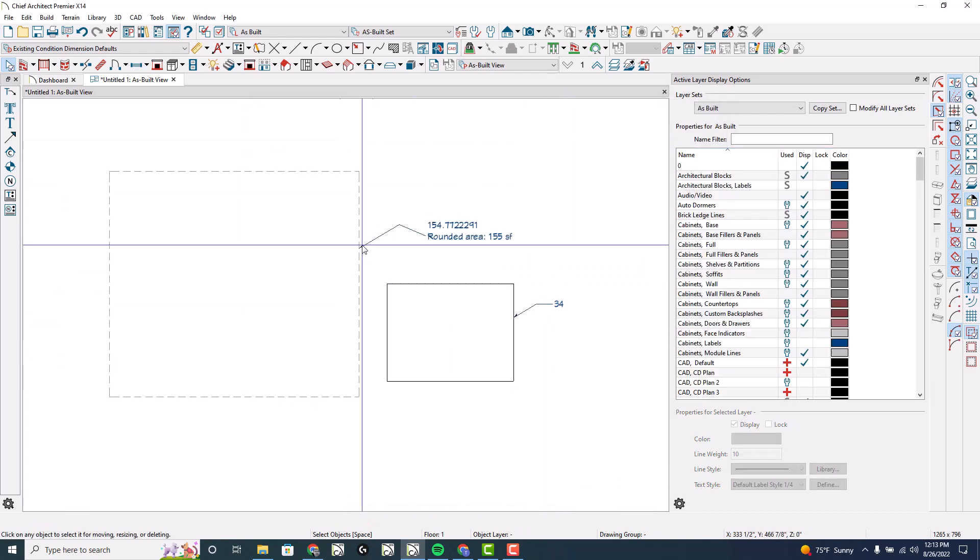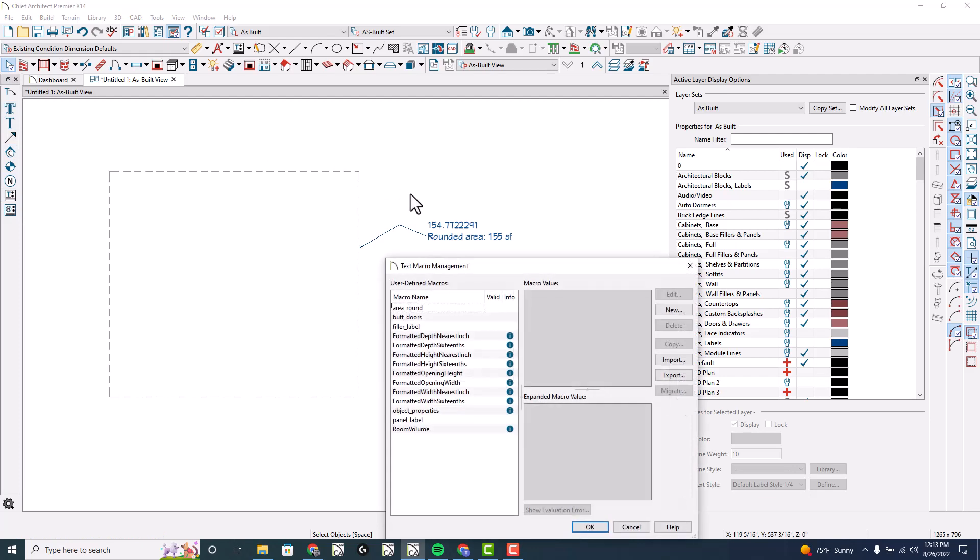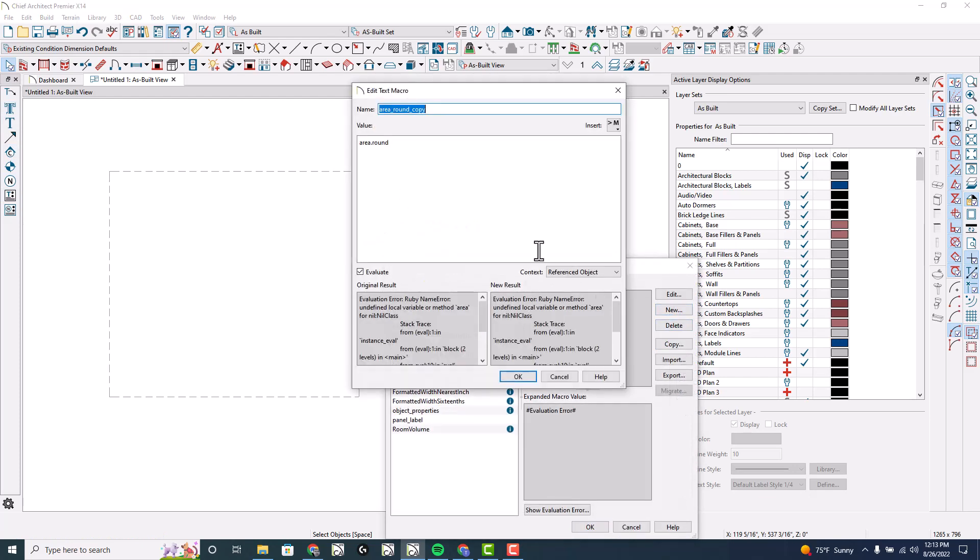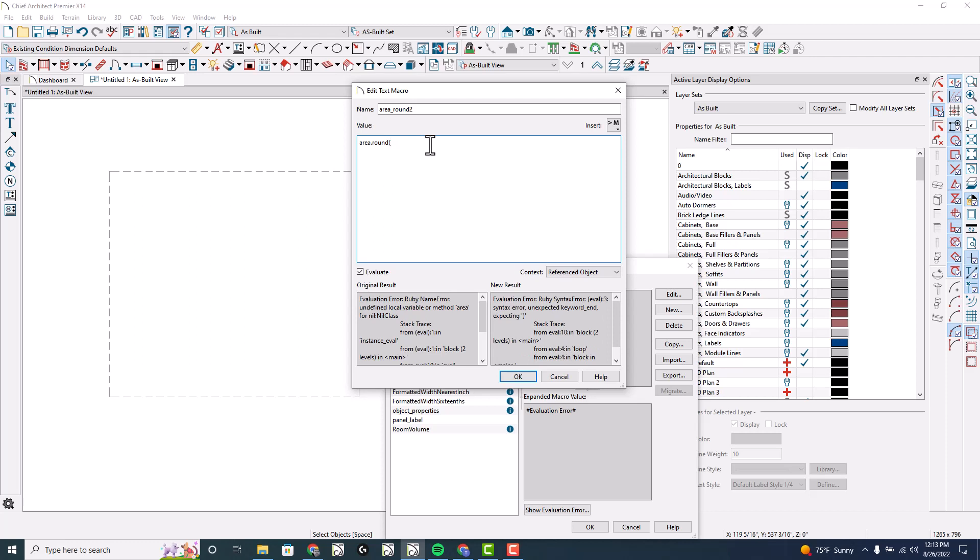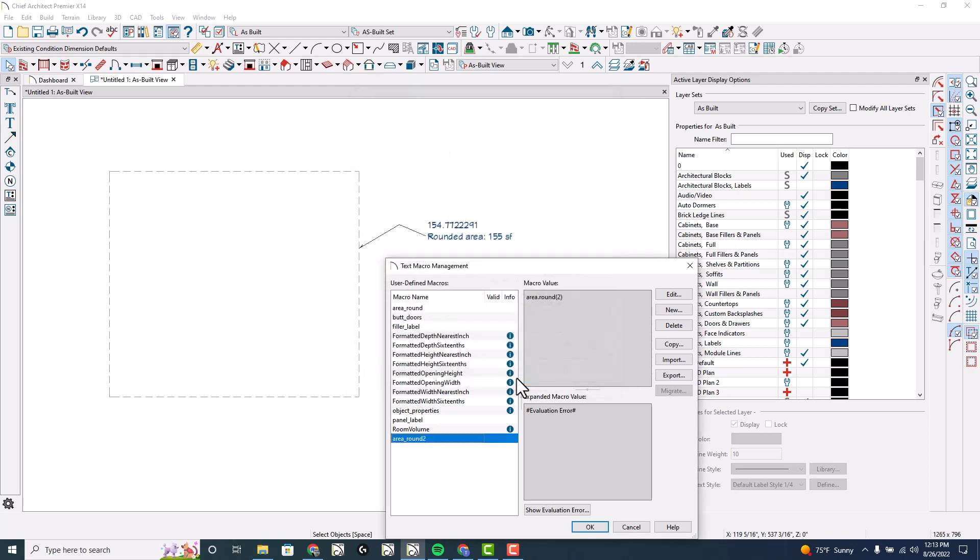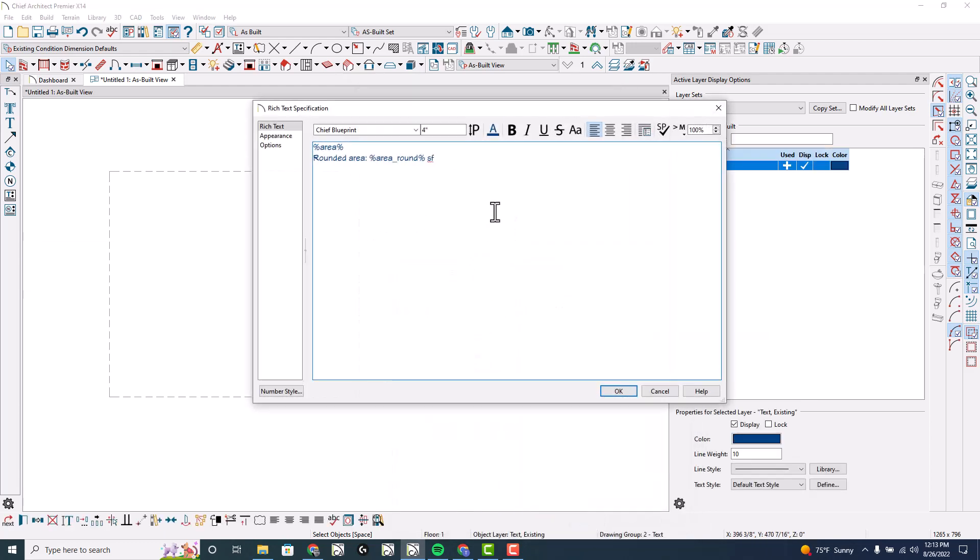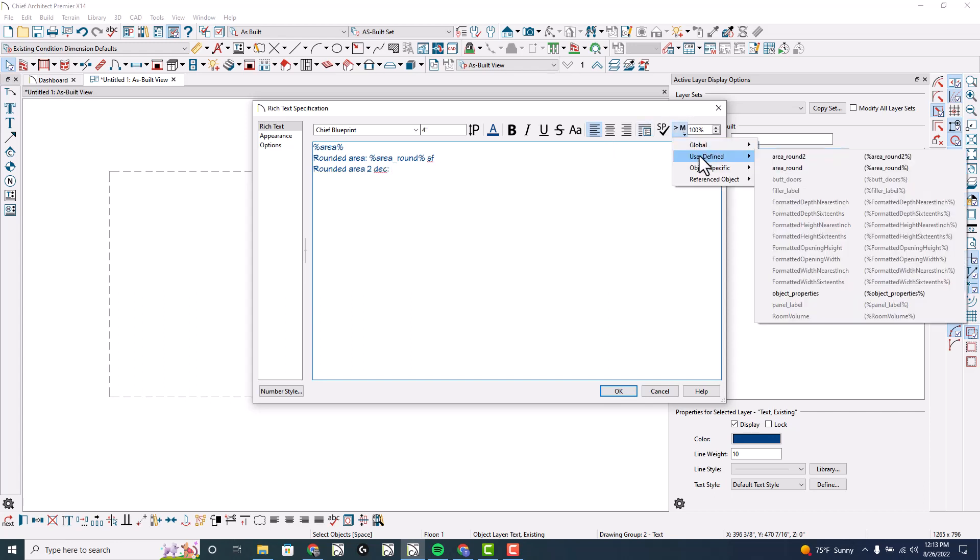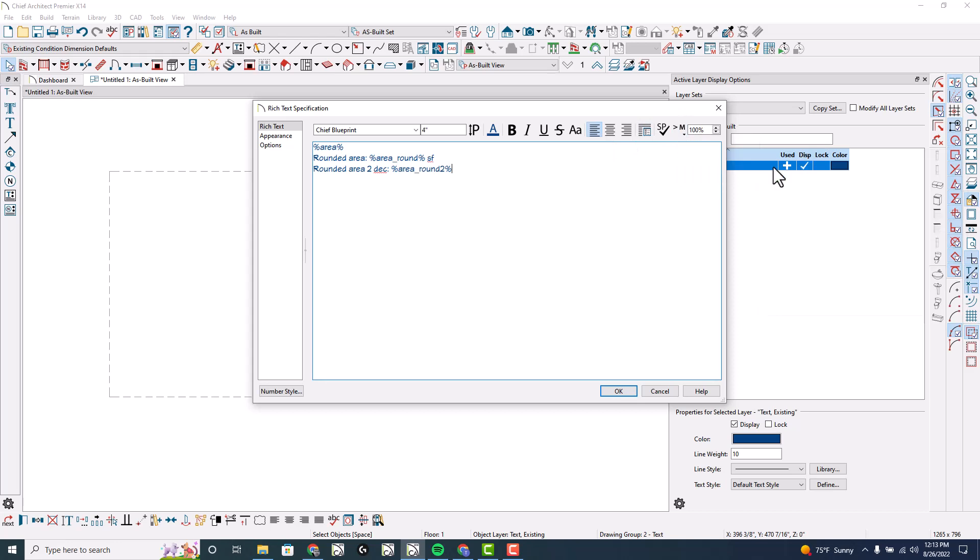Let's also do a rounded - I'm gonna copy this and do round 2 to see if we can get decimals. Round 2 - if I put a parentheses at the end of this and say 2, I still am getting the error. That's okay.